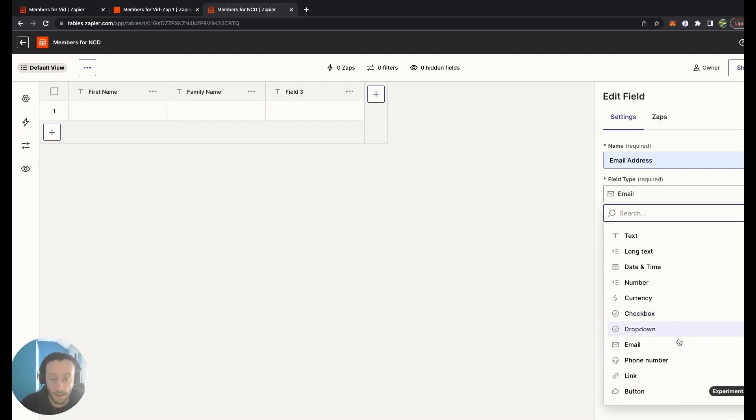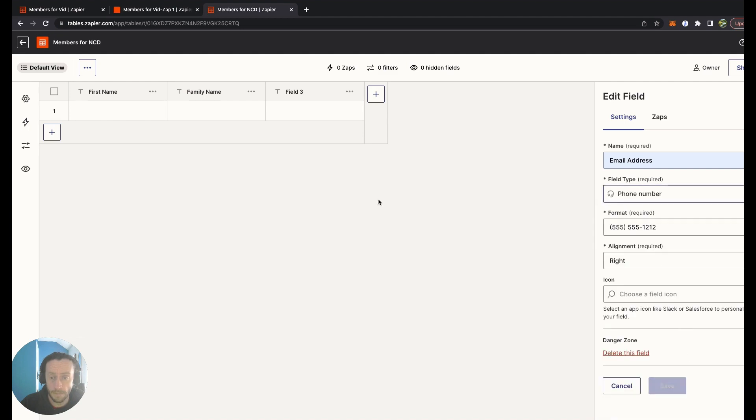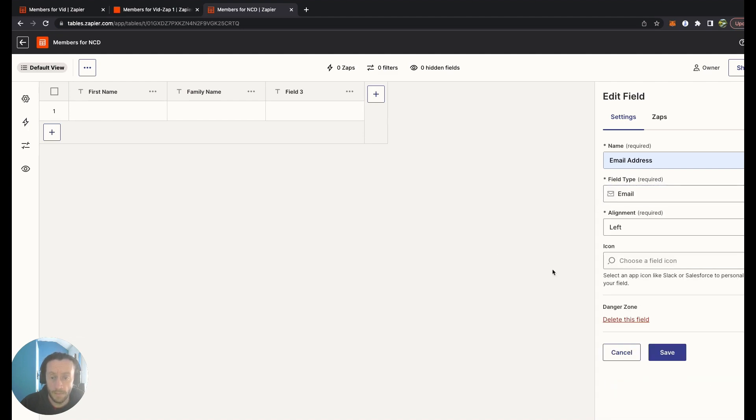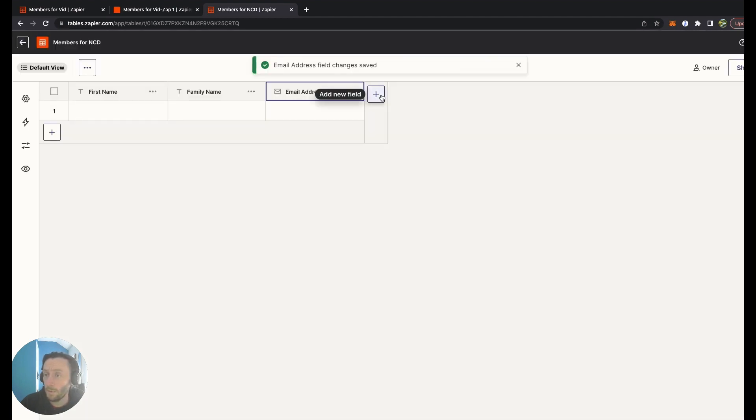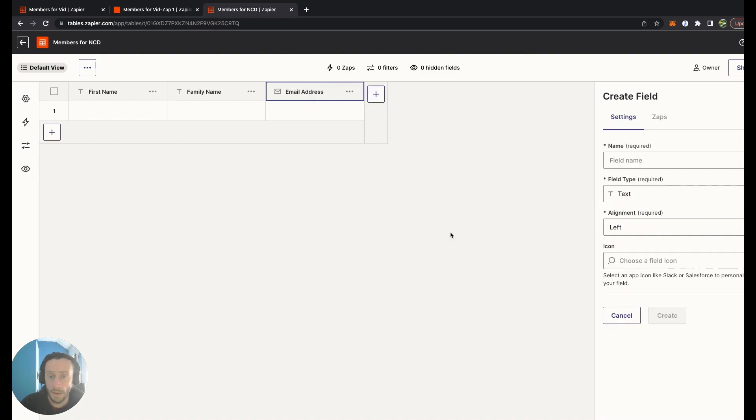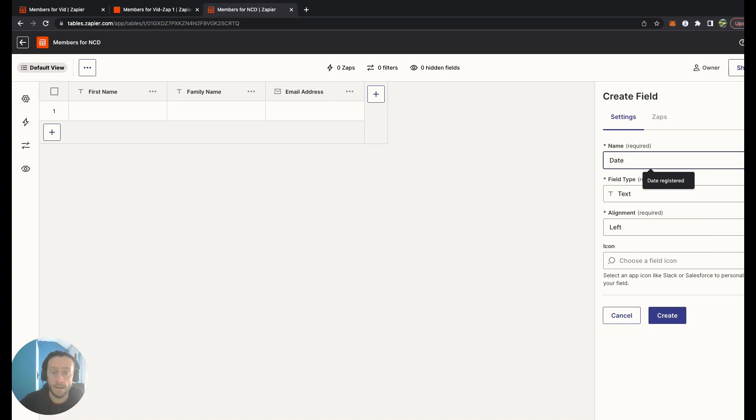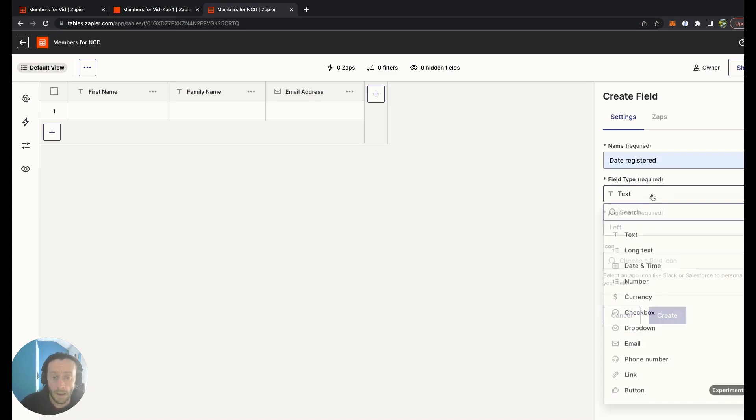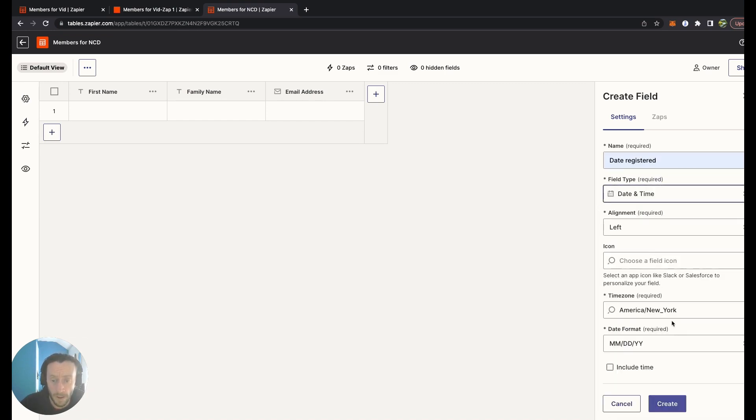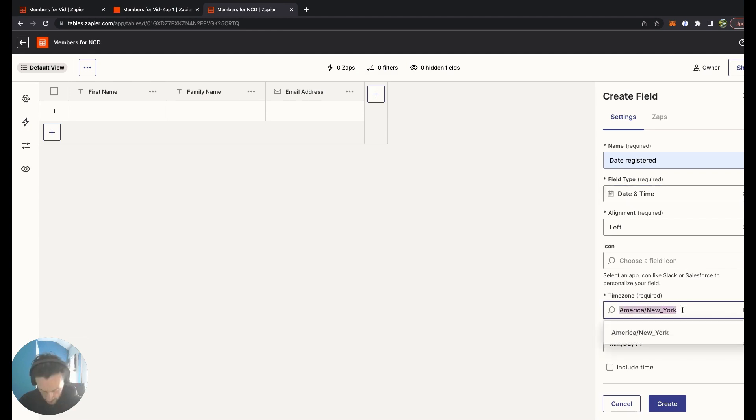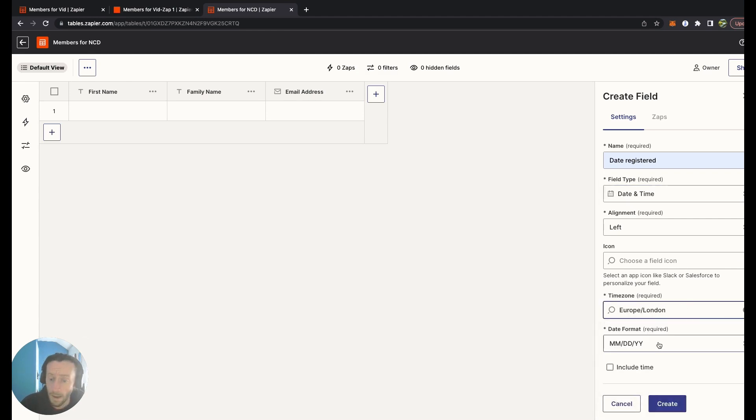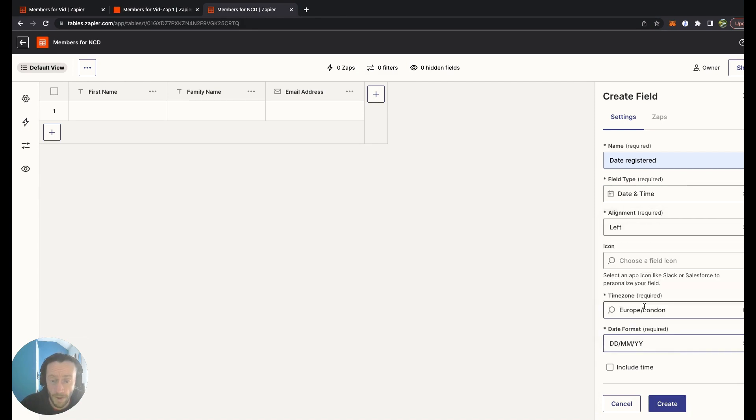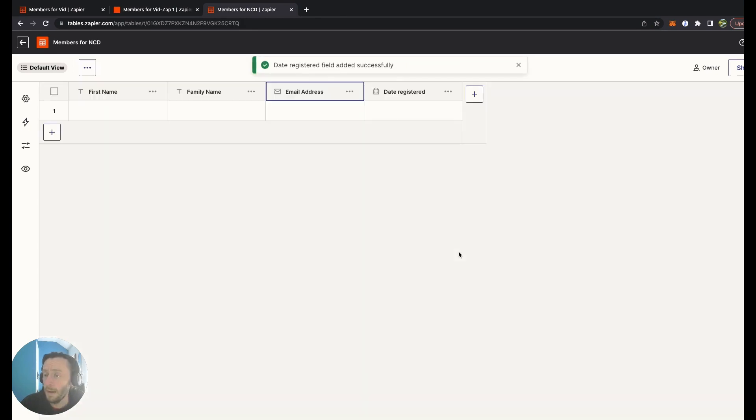This will be email. Save that. If you want to add another field, click on the field. For this I'm going to put a date. Date Registered, and date and time will be there. You can choose your time zones. Being from the UK, I want London, and I'm going to change that to day-month-year.